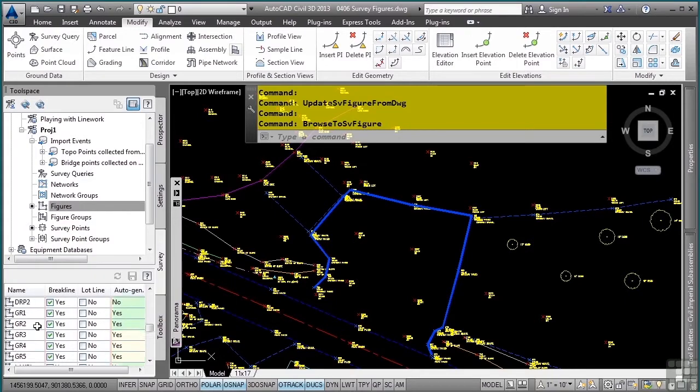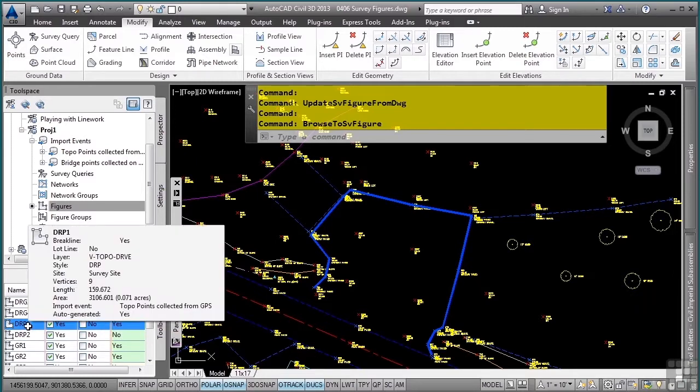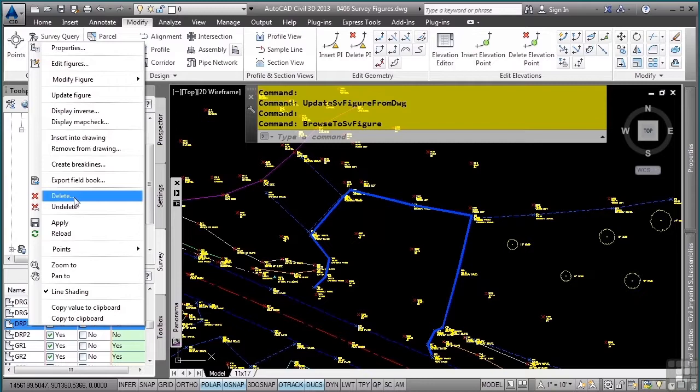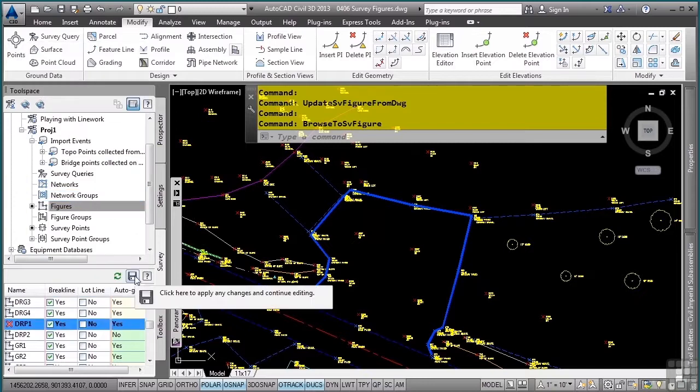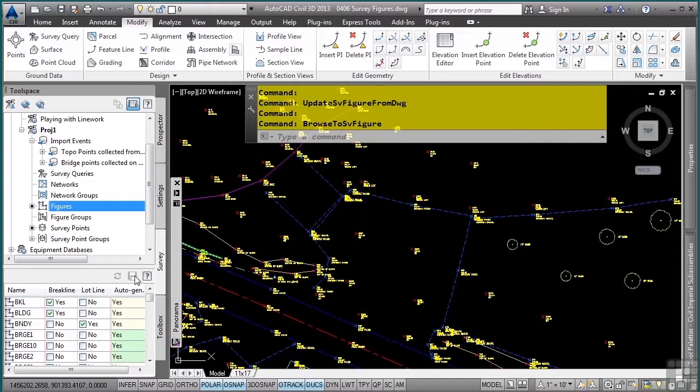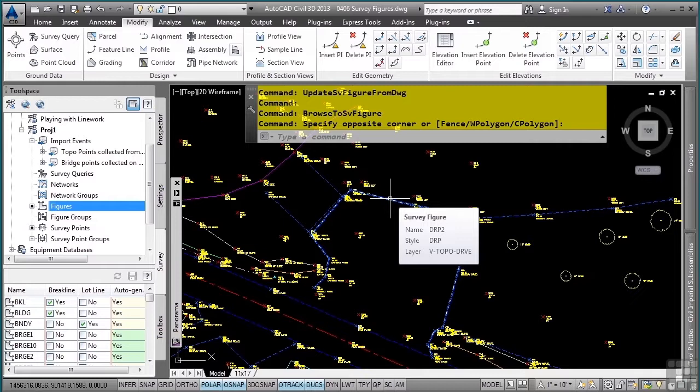So I want to delete DRP1 first, because I don't need that one anymore. And make sure you click Save in the tool space to update the survey database. So in my drawing, I'm stuck with just the figure that I need, DRP2.